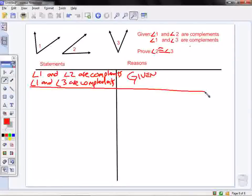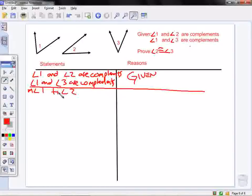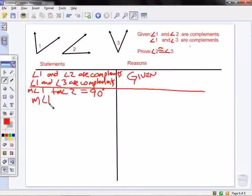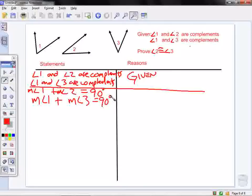Next, I'm going to say that the measure of angle 1 plus the measure of angle 2 is equal to 90 degrees. I also know that the measure of angle 1 plus the measure of angle 3 equals 90 degrees. This is my definition of complementary angles.